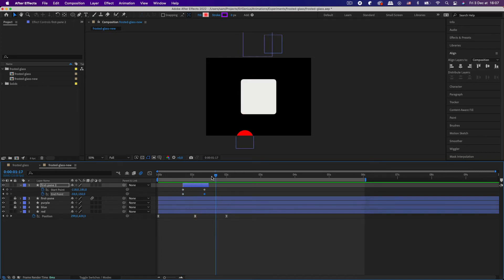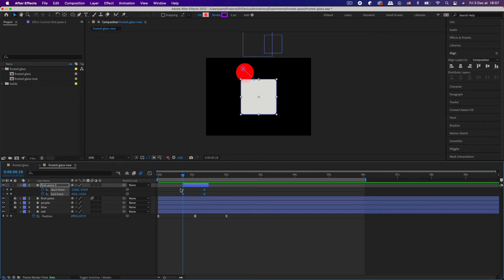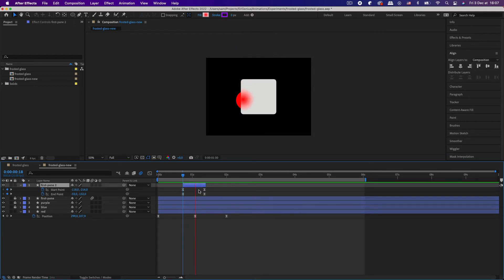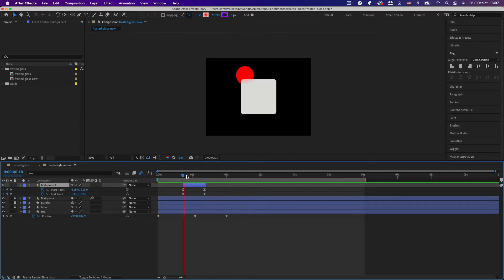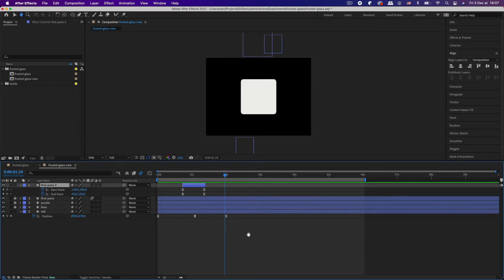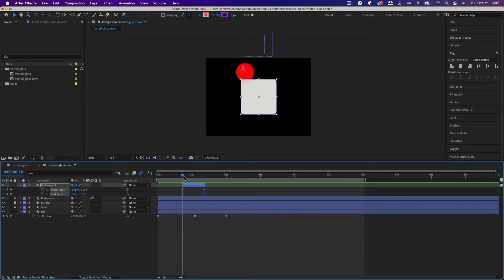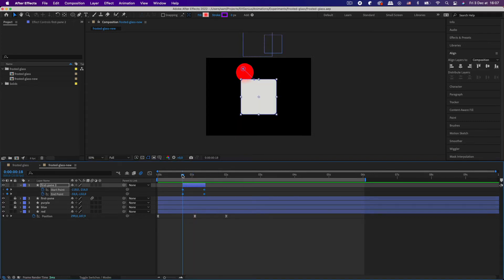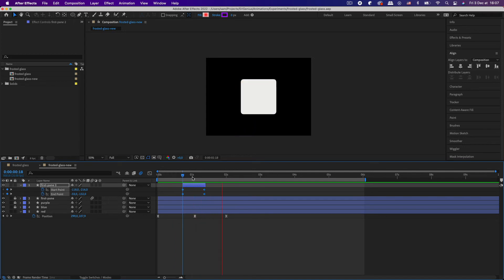I think maybe I need to keep the same x values on the start and end. Ah there we go. Yeah okay let's try that now and then just keyframe. Yeah there we go. Actually no that's not, it's looking a bit weird.